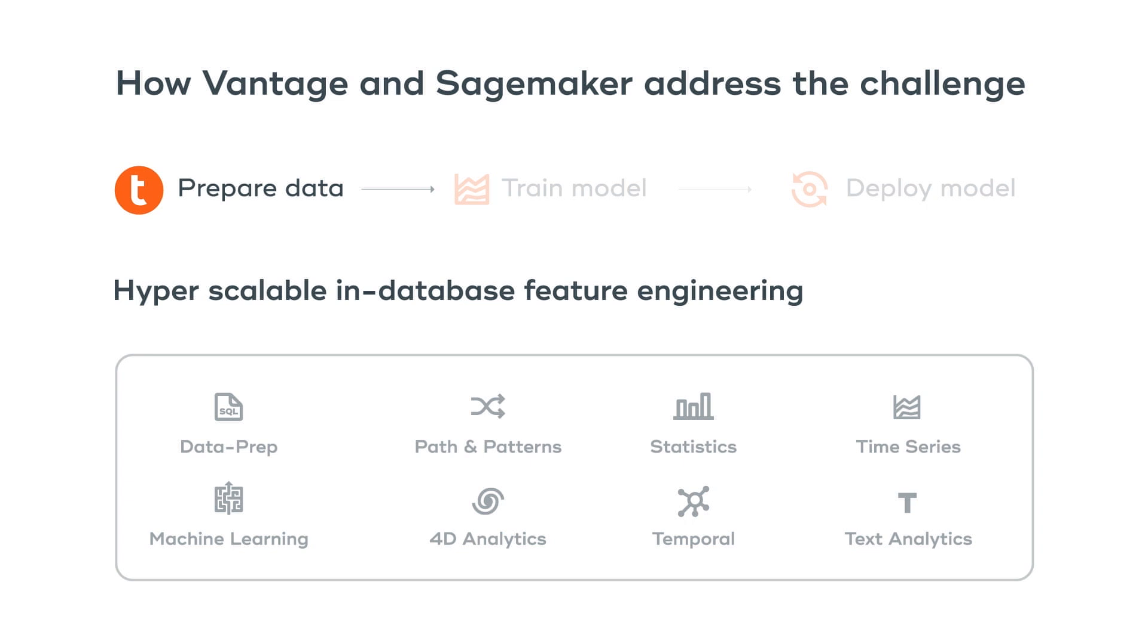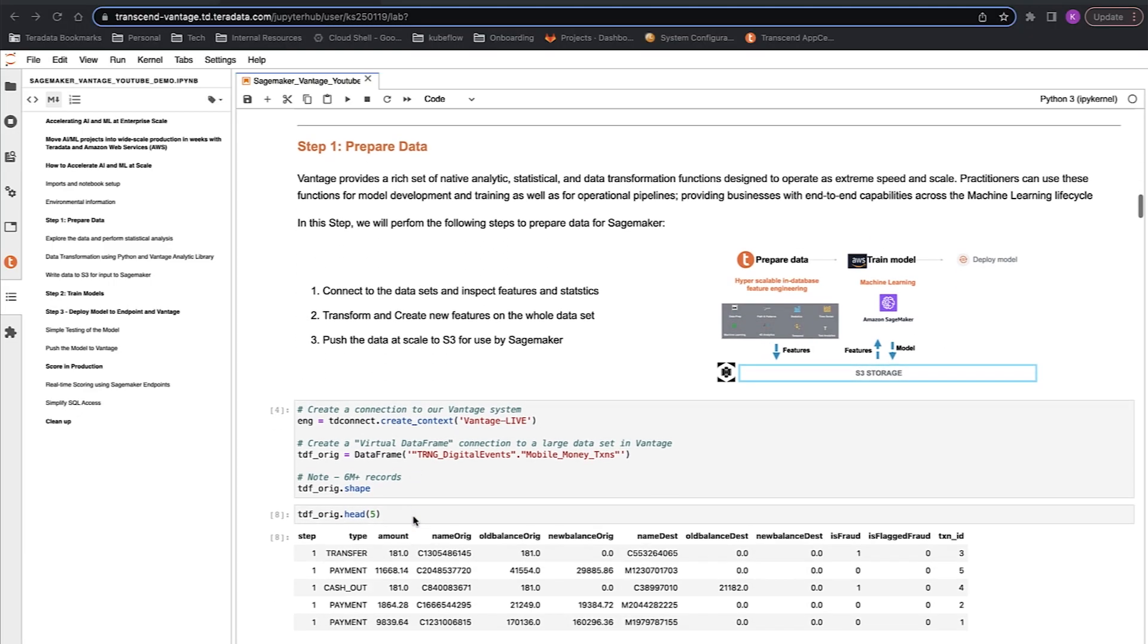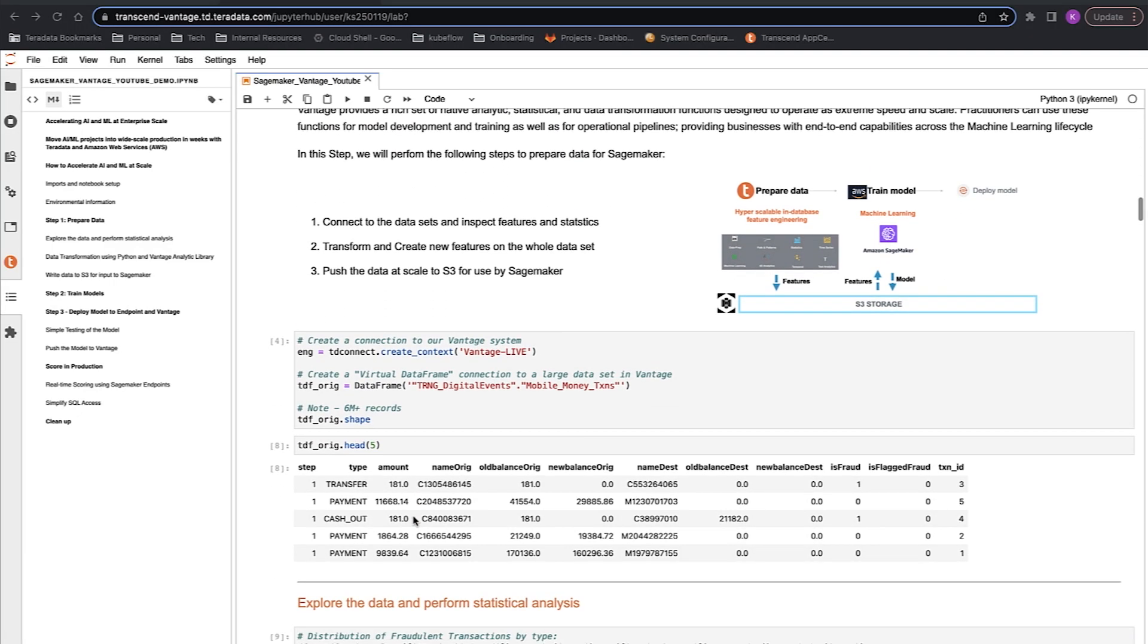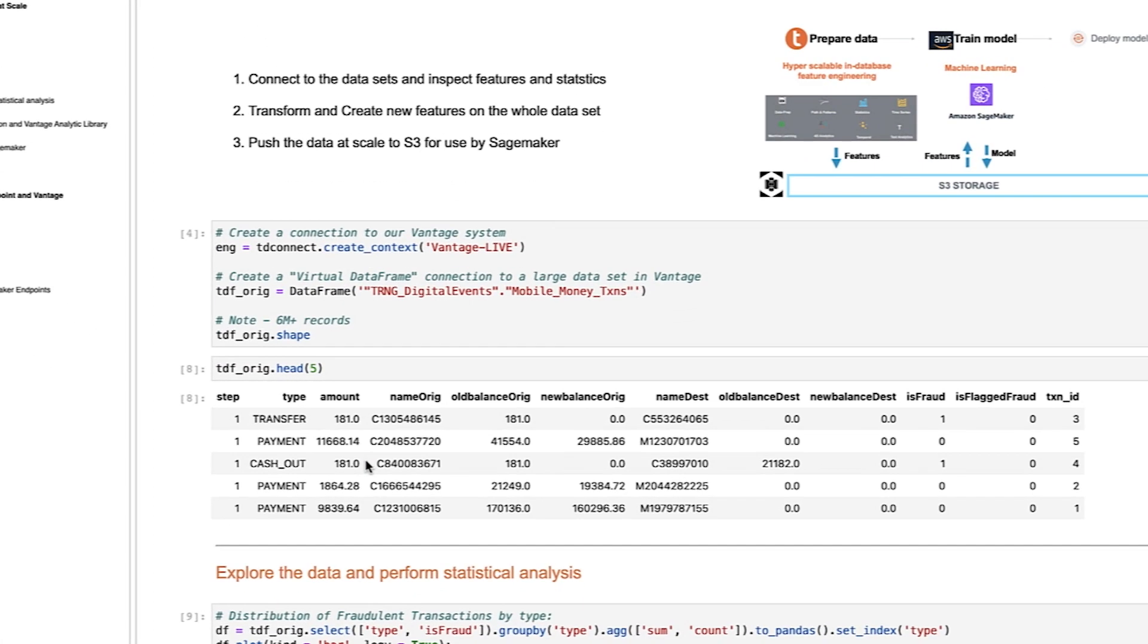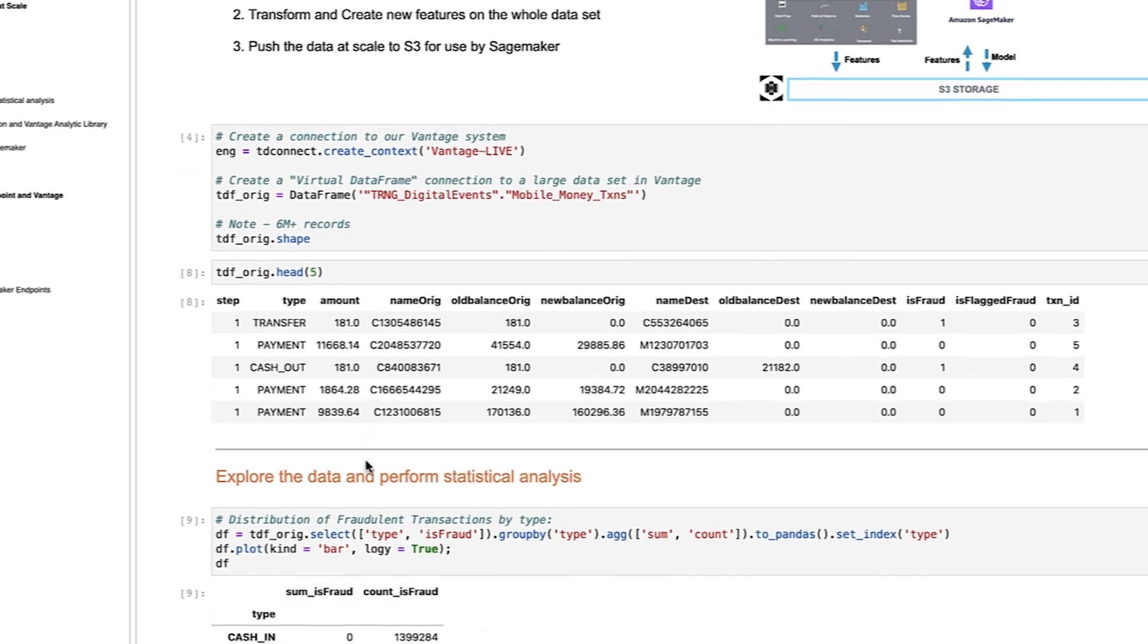As with all Vantage capabilities, these functions run in parallel at the data source. Step one is to connect to the Vantage system using our Python client libraries, and inspect a few rows of data using the pandas head method. From here, we can note that there are some transformations needed.